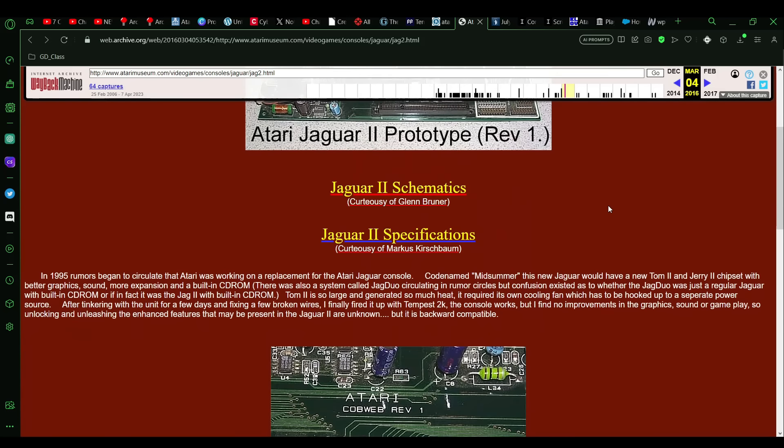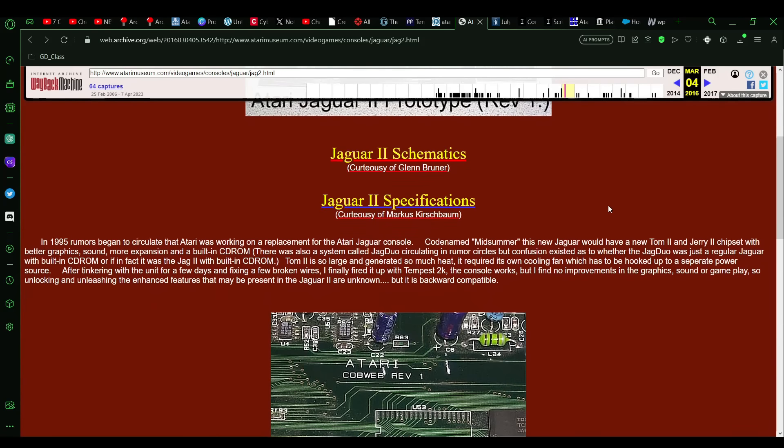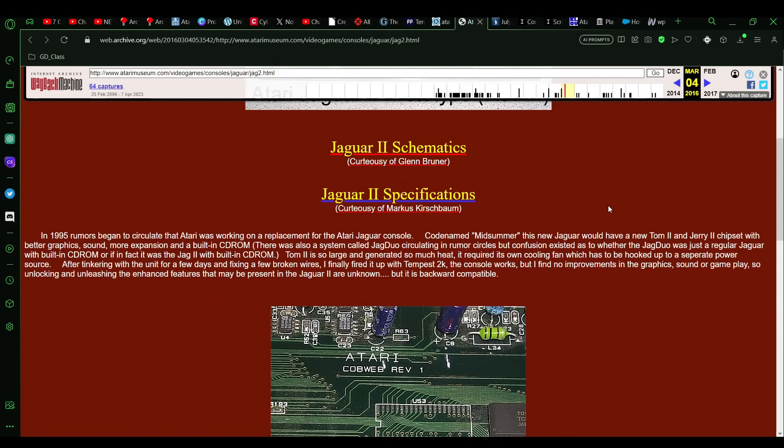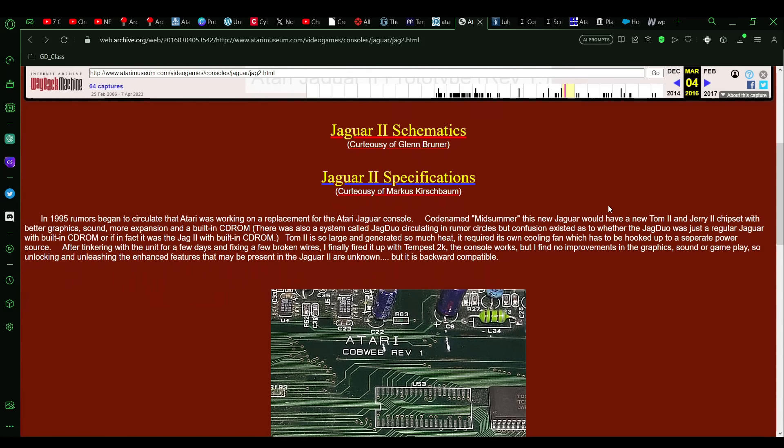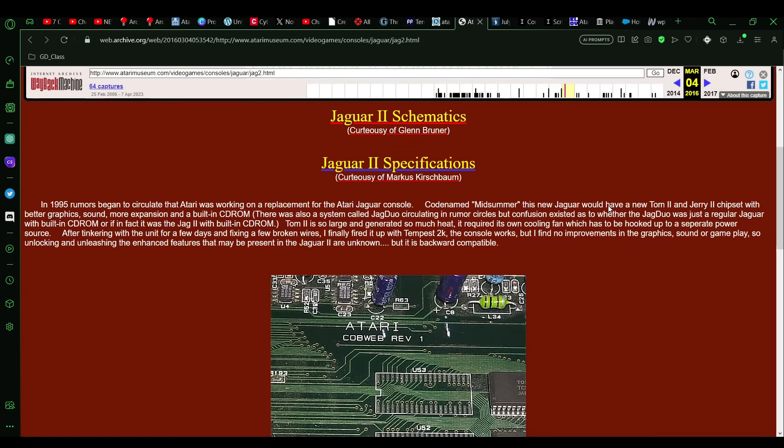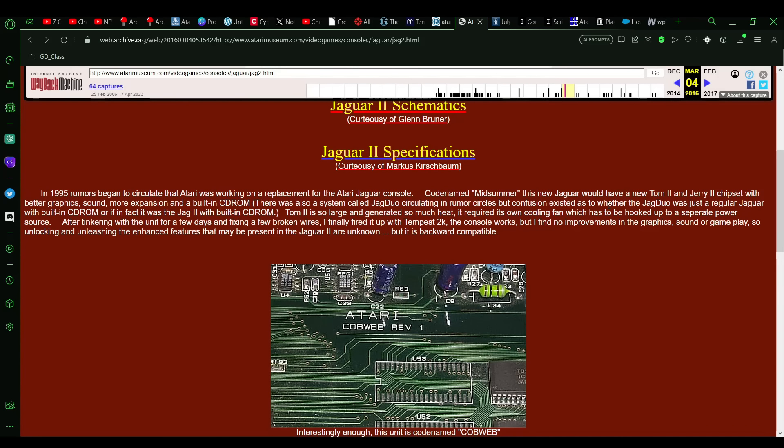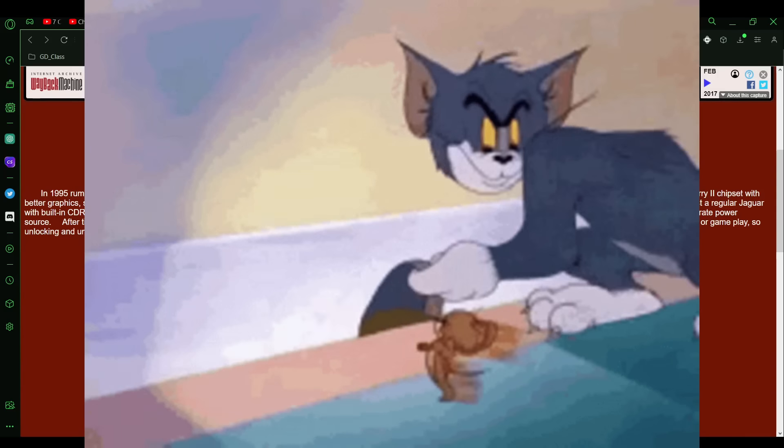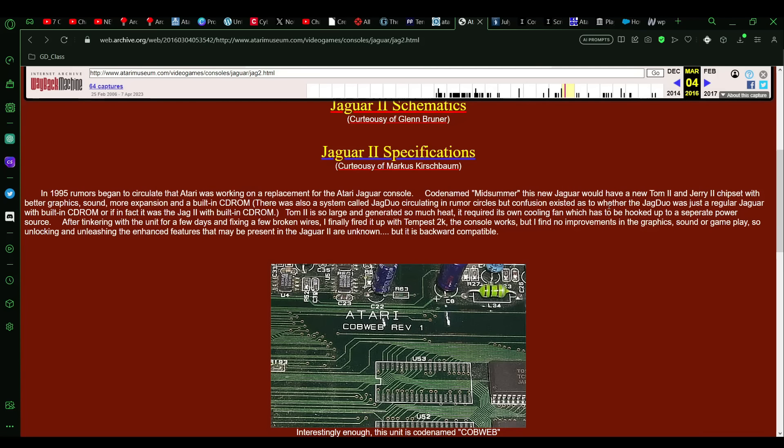Kurt Vendell is the one who had got his hands on this, and it mentions on that page that it was codenamed Midsommar, and so it would have references to William Shakespeare on there. The original Jaguar had the Tom and Jerry chipset, and so these for now were also known as Tom 2 and Jerry 2, but again, they probably would have changed something at one point.